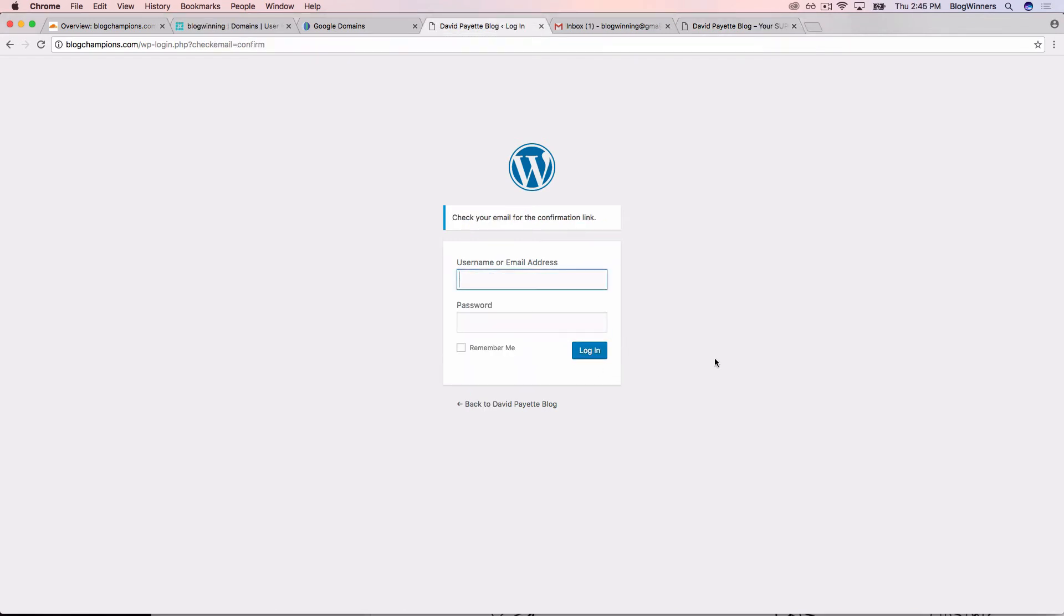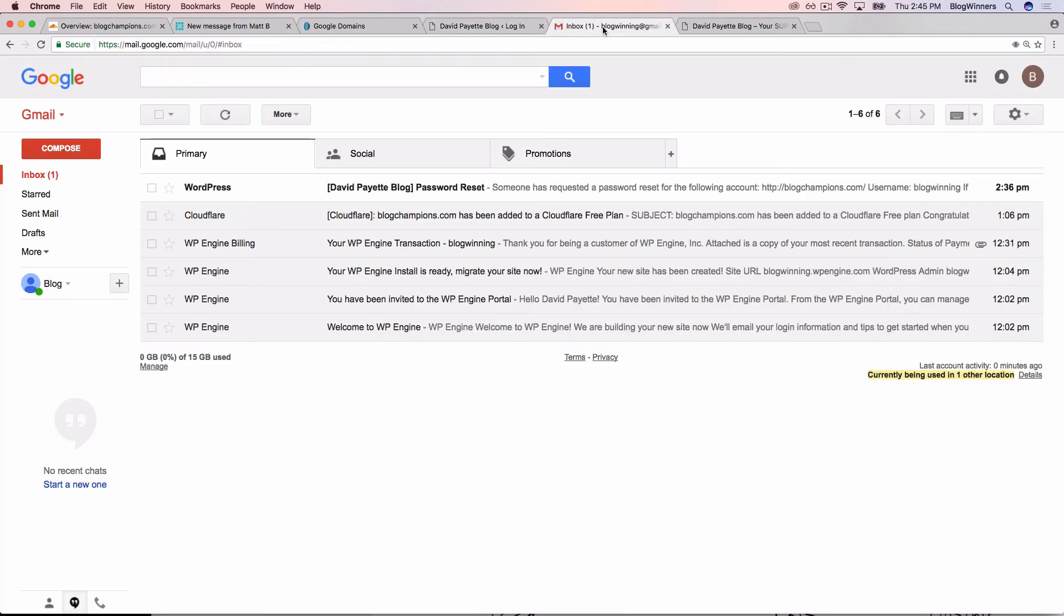Okay. So we've clicked reset password and a reset password link has been emailed to our email account. So I'm going to go back to Gmail and follow the steps to set my password.